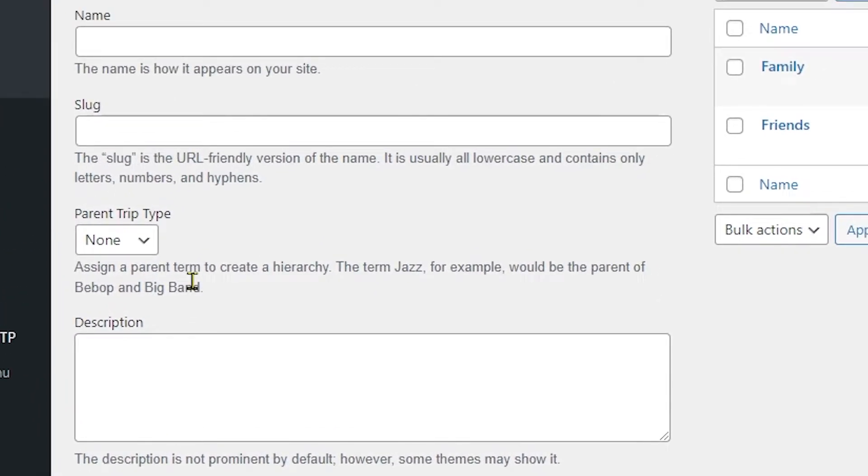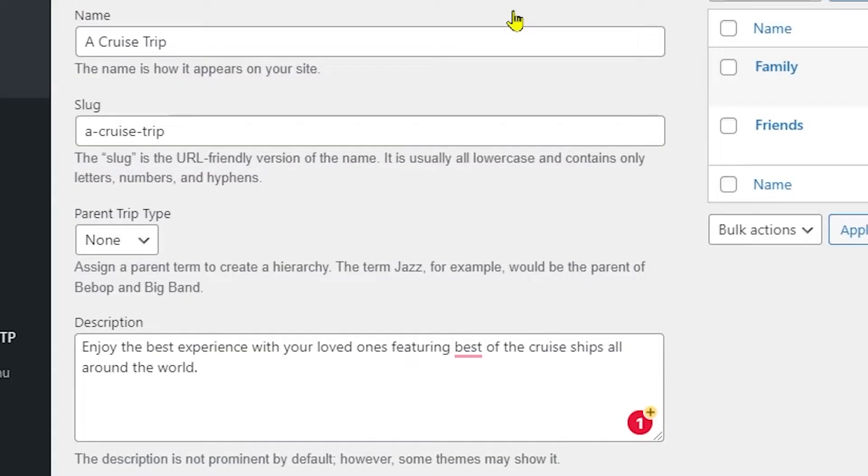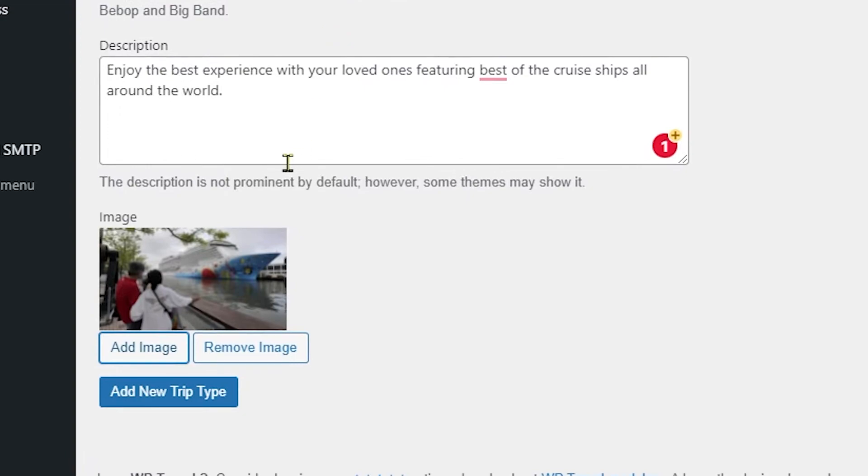So over here you can see I have filled up all of the information, and down here I have also added an image.